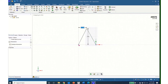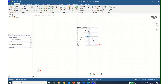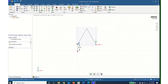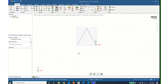Now I will come down and type in minus 1, tab, and minus 2 and I now have the first part of my truss drawn. Now I will hit escape three times, then middle mouse button and I can rotate my structure a little bit.